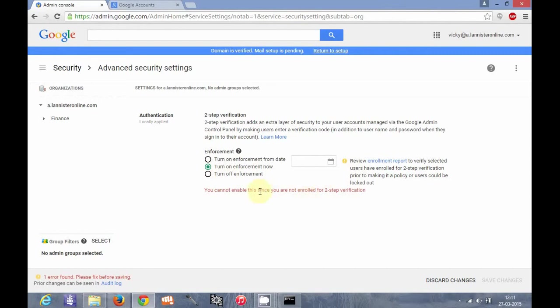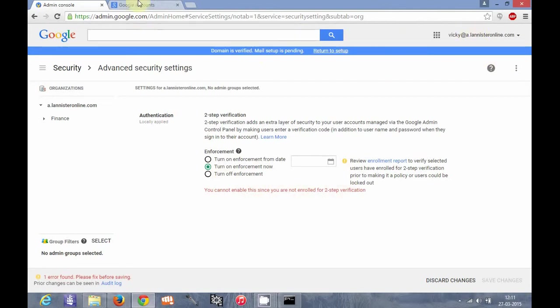You cannot enable this since you are not enrolled for two-step verification. So actually this account, this email ID is not enabled, is not enrolled with two-step verification.